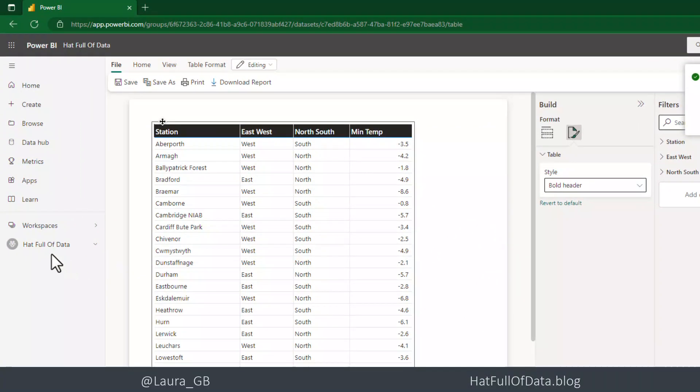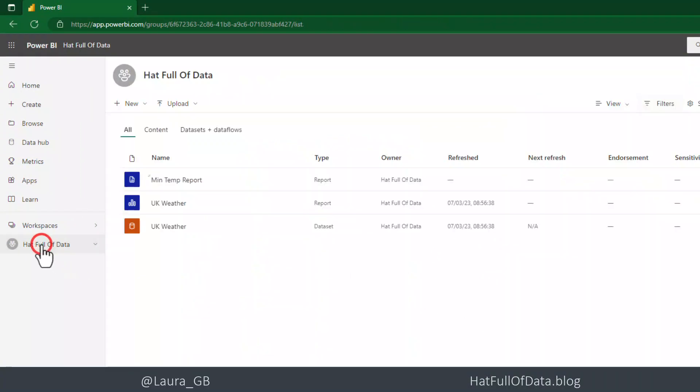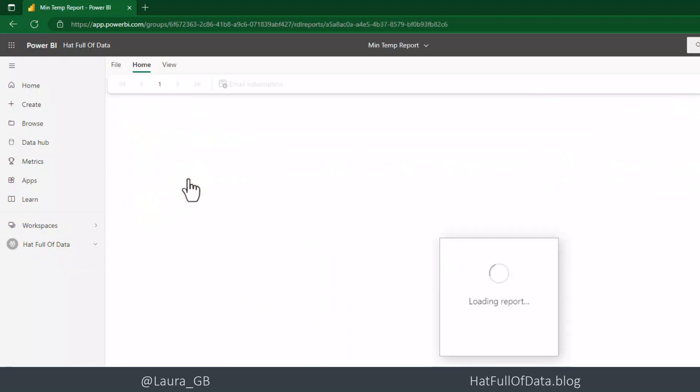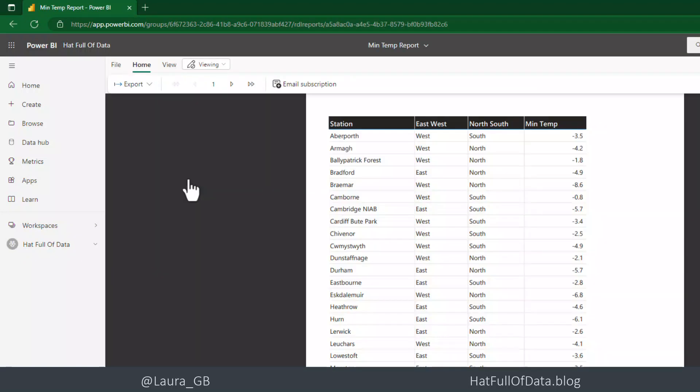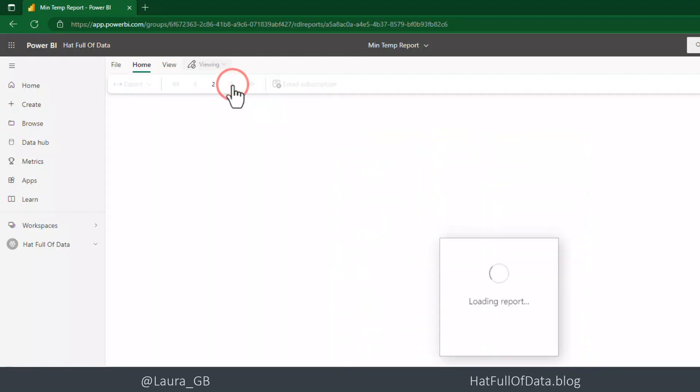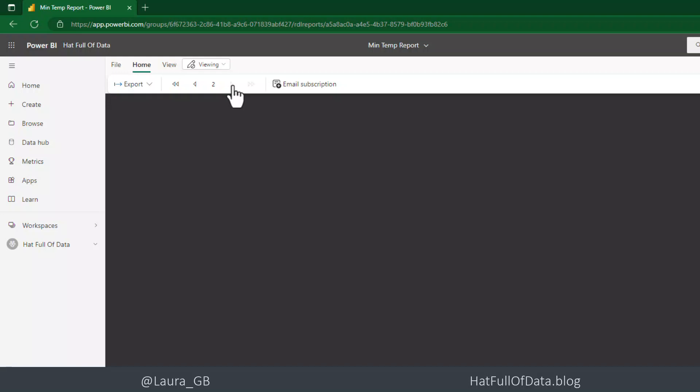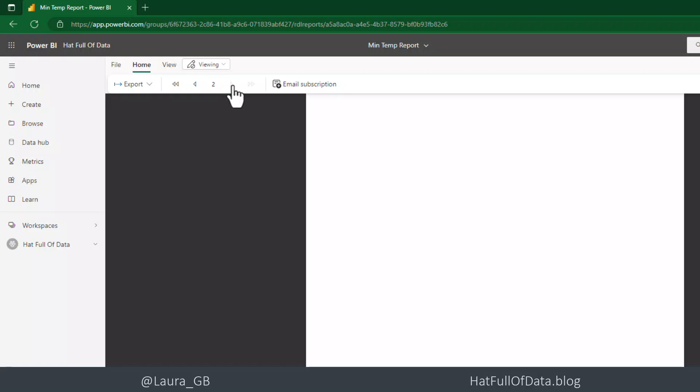And I can then go have a look in my workspace. And there we are. I've got my min temp report that I can open up. And there we are not in the designer. But I can come in here and I can see and look, we can go to page two, which is blank, interestingly. Maybe we can fix that.